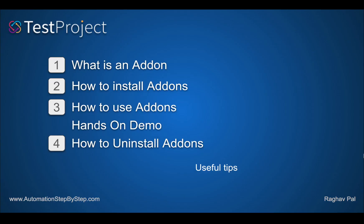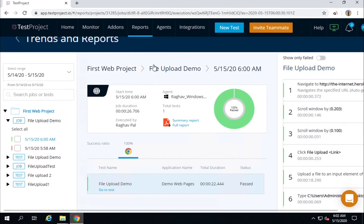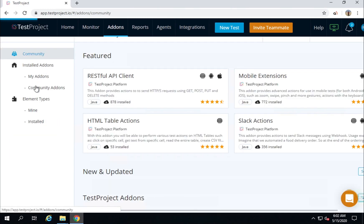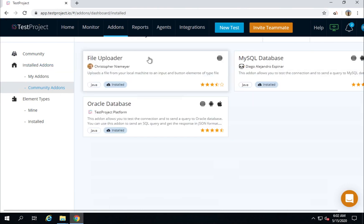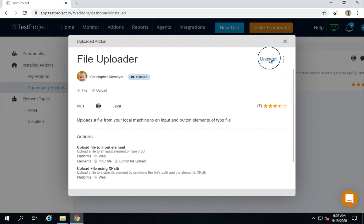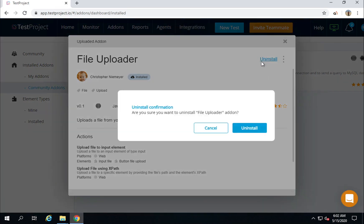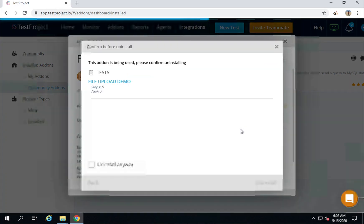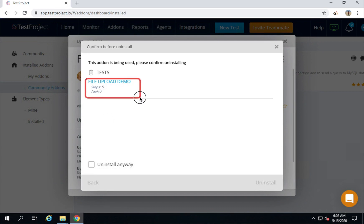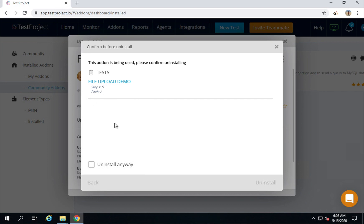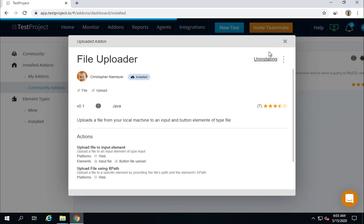Now let us see how to uninstall an add-on. To uninstall, go to the add-ons section, then go to installed add-ons, and select the add-on you want to uninstall. For example, to uninstall the file uploader, I will click on this add-on and here you will find an uninstall link. Click on uninstall — you will get a confirmation showing if this add-on is being used. In my case, it is being used in the 'File Upload Demo' test, and it even shows the step number where it is used.